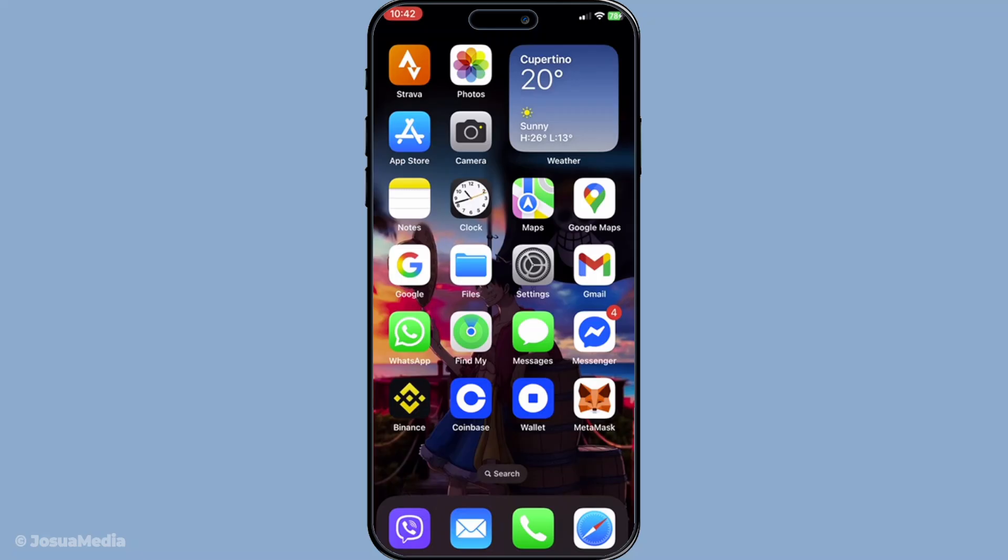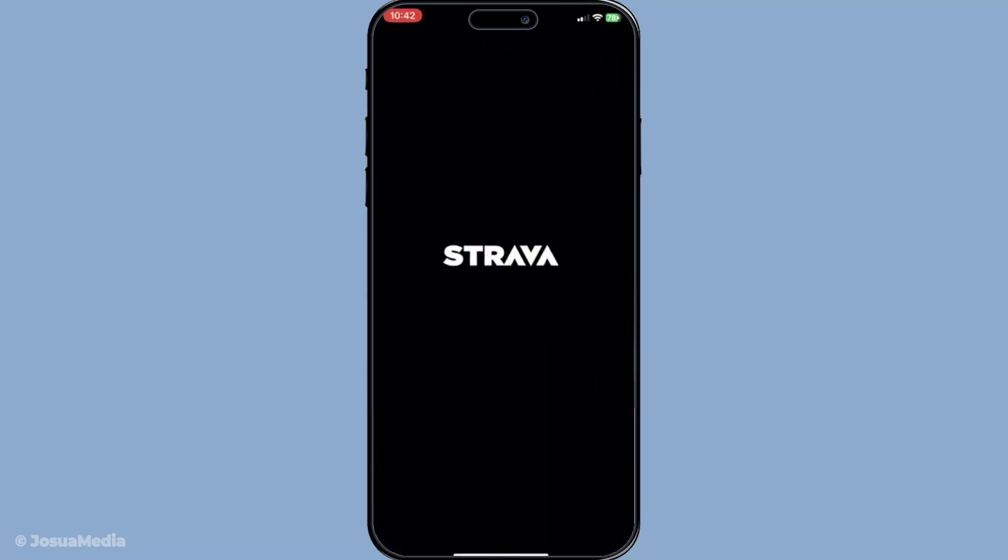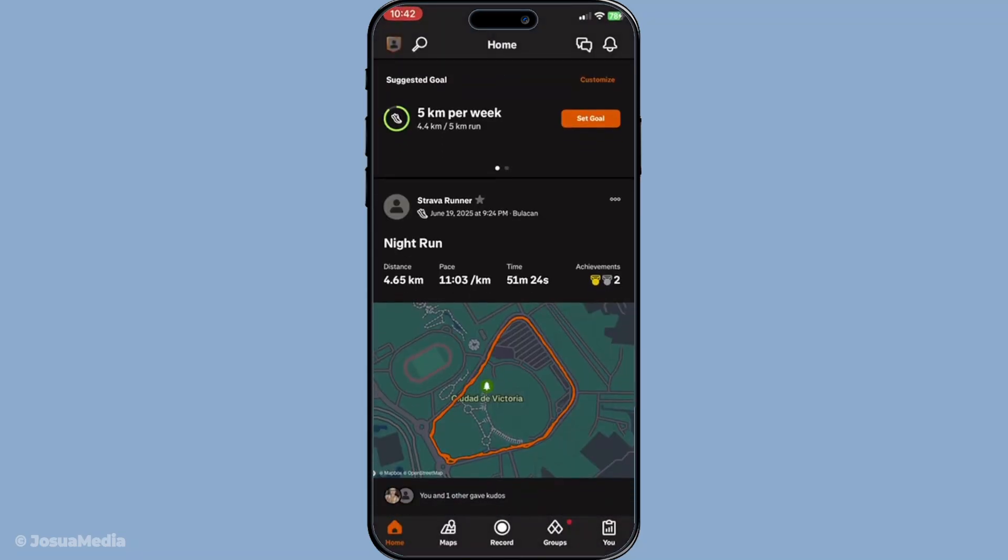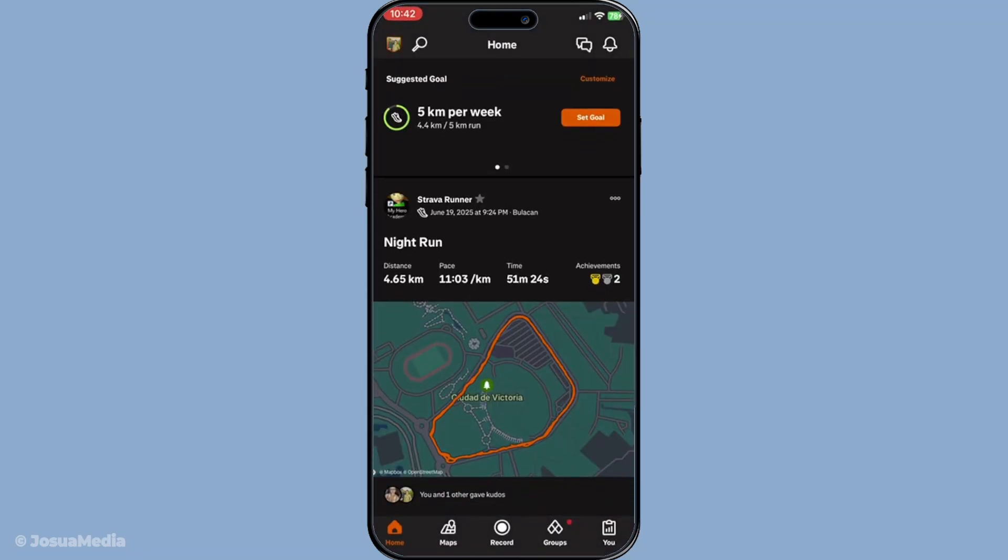First, find and open the Strava app on your phone. Once the app has launched, you'll want to navigate to the profile tab. This is typically represented by a label saying you and can be found at the bottom right corner of your screen.